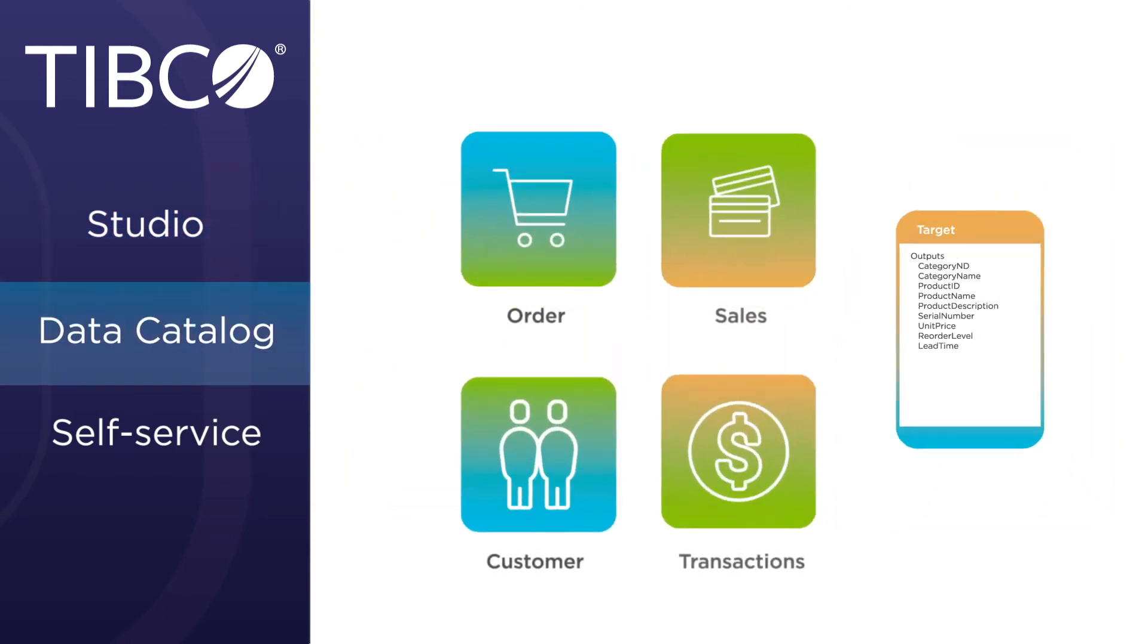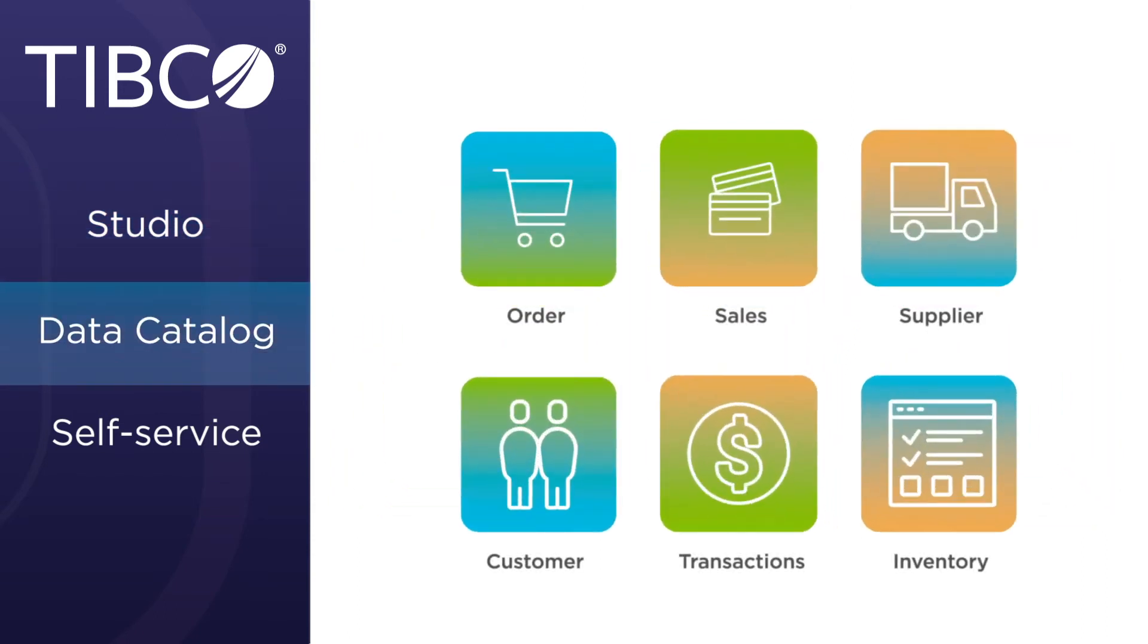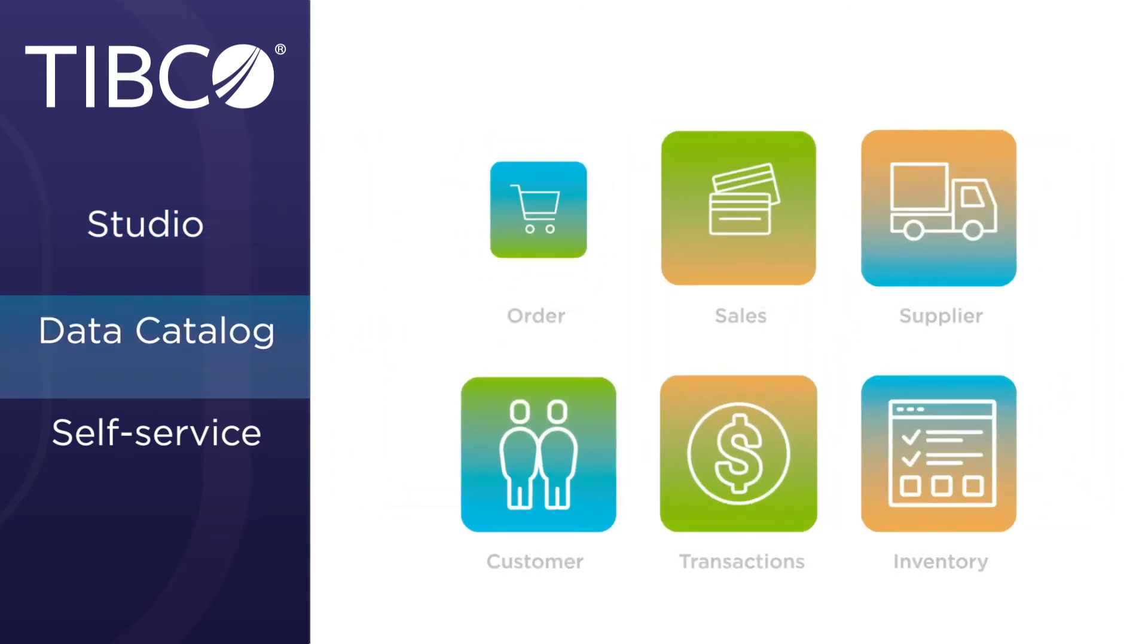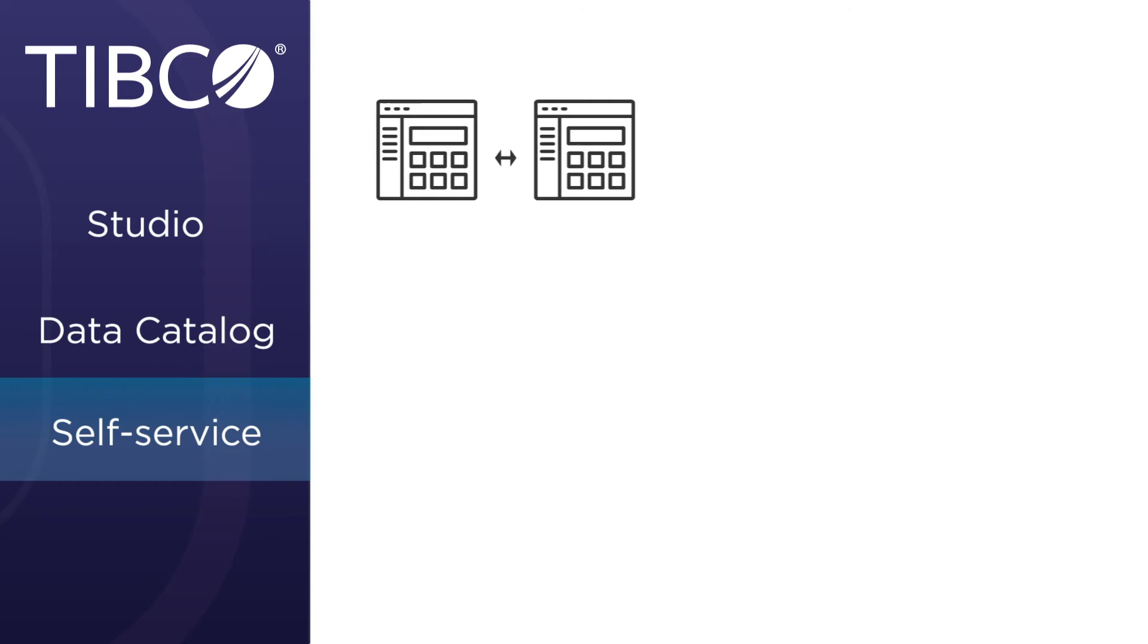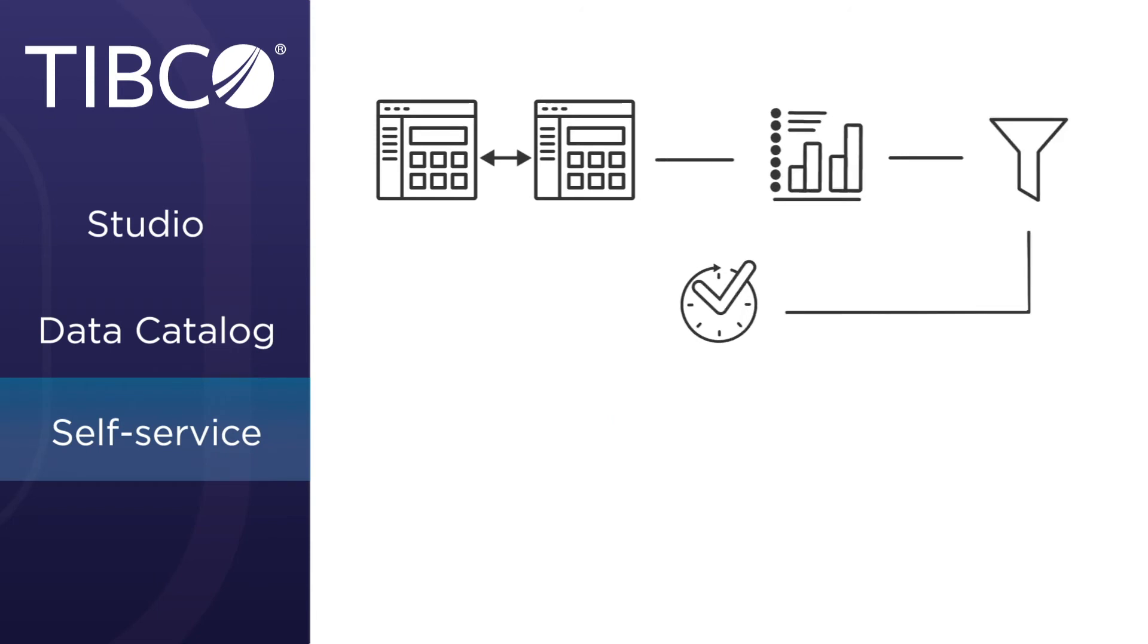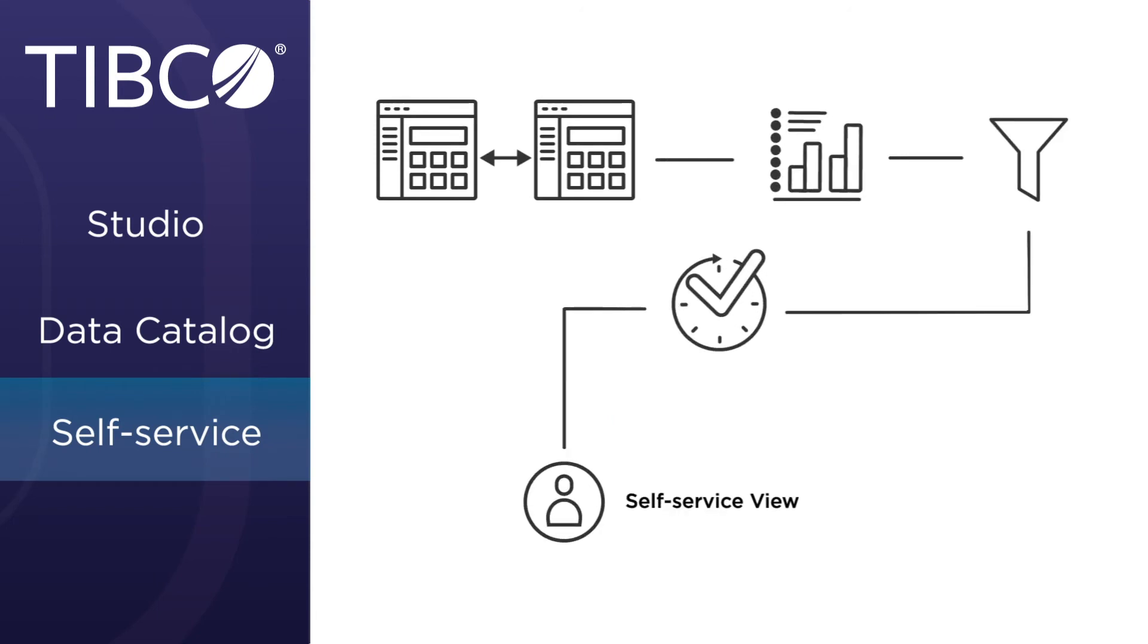Business users have rapid self-service with the new web UI. They can search and find available data, as well as create and publish their own views that can be consumed in their third-party downstream apps.